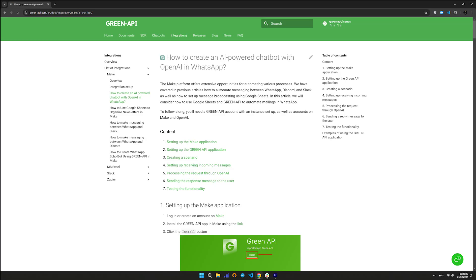Login or register an account in Make. You should also have the GreenAP app installed in Make. The installation process is described in our previous video and in the documentation.